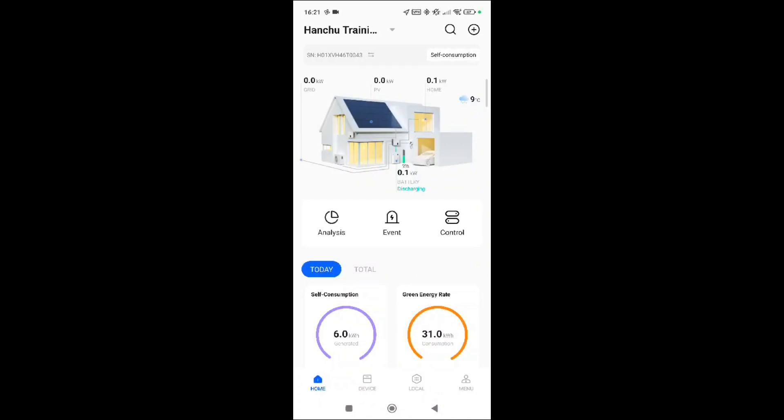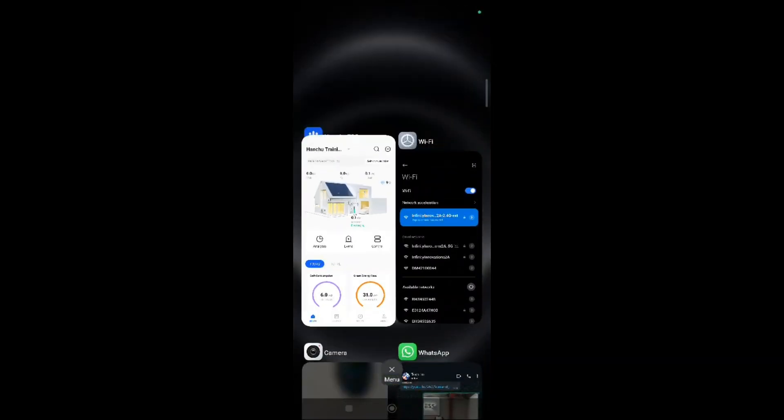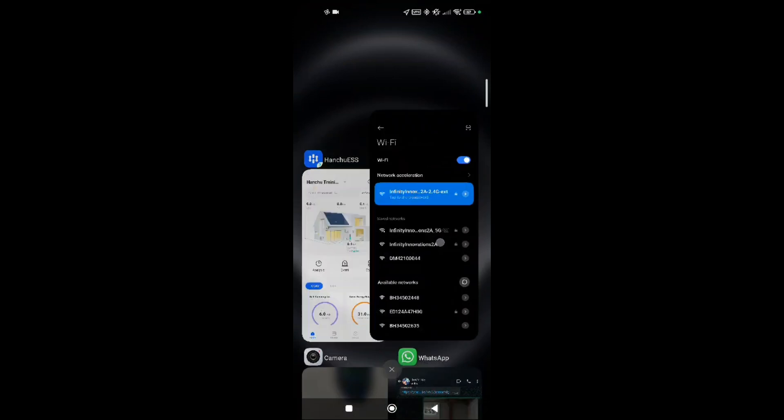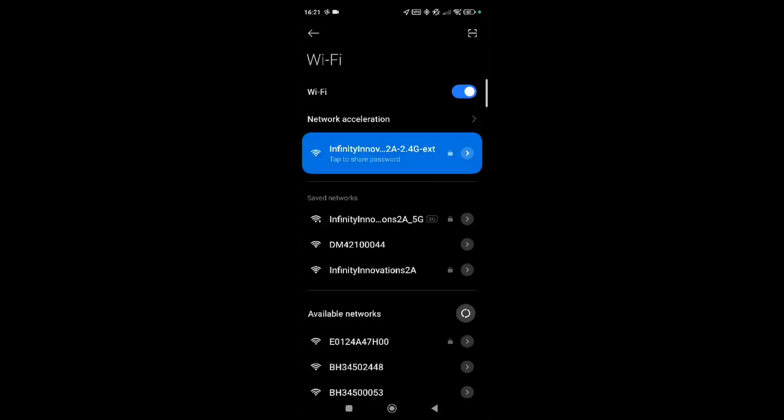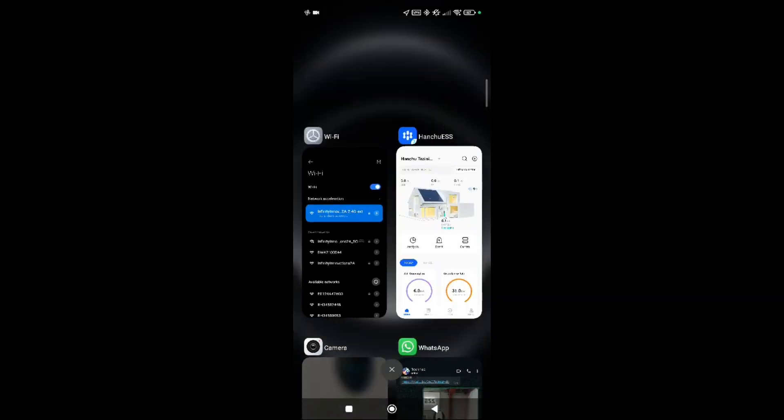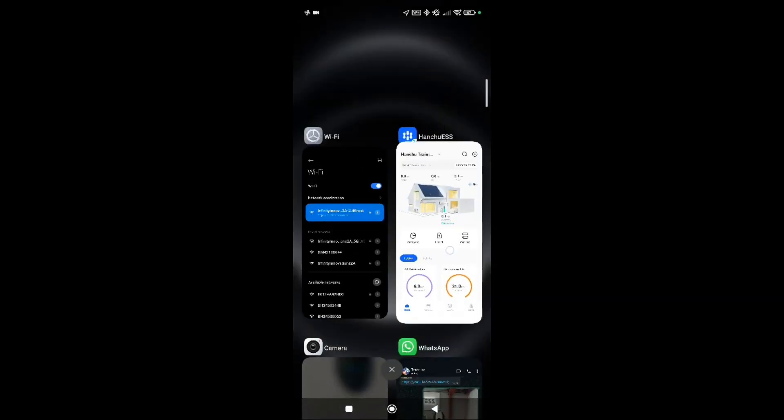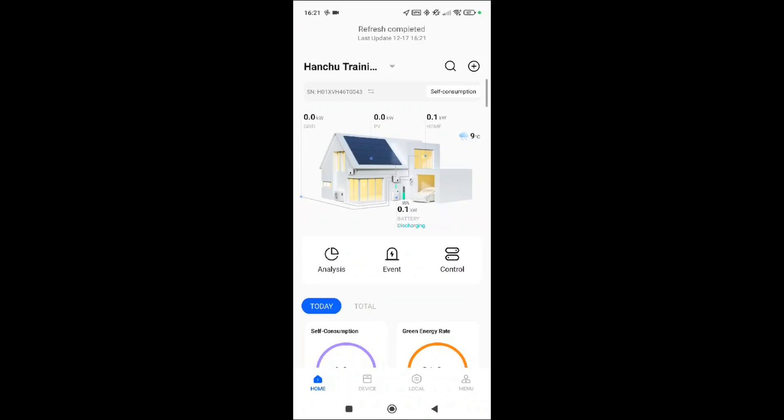Before we do this, I just want to share with you, as you can see on here, it's got 2.4G, so that's 2.4 gigahertz frequency channel that we need to actually connect to. So make sure that you are connected to that if you have separate SSIDs.